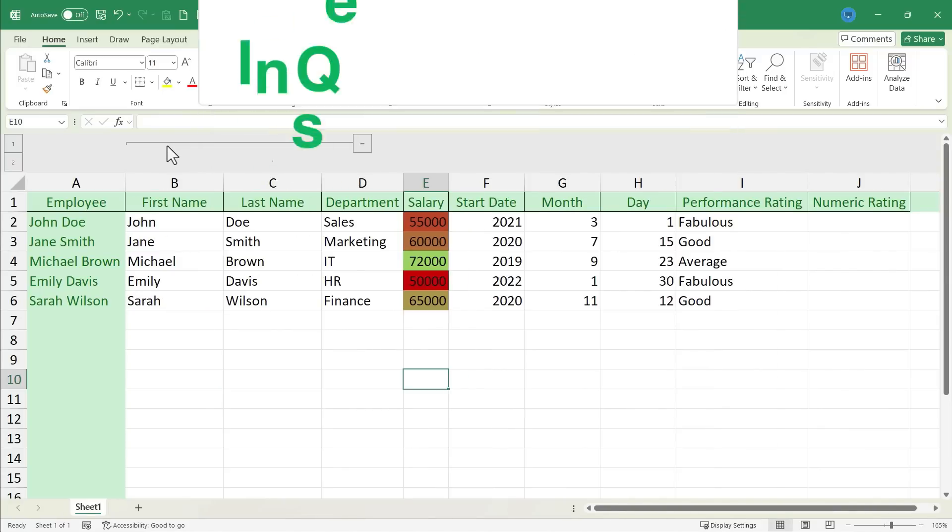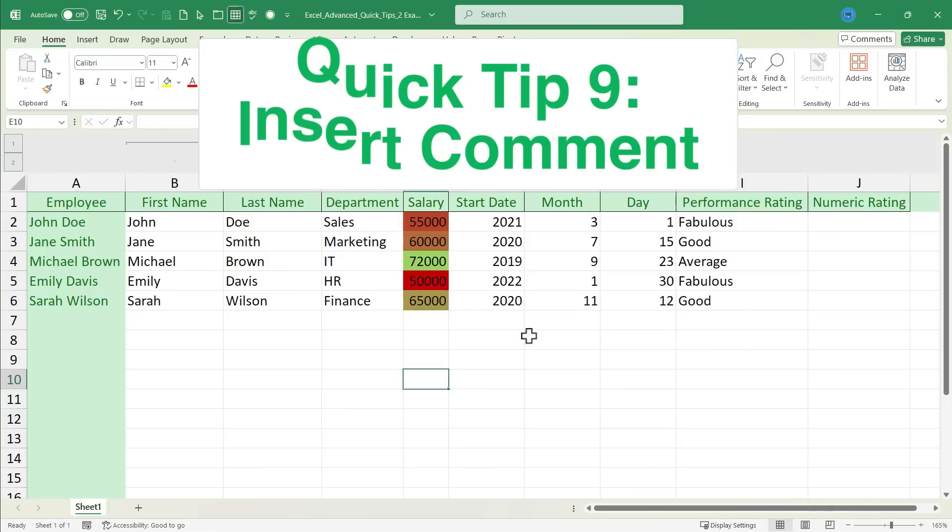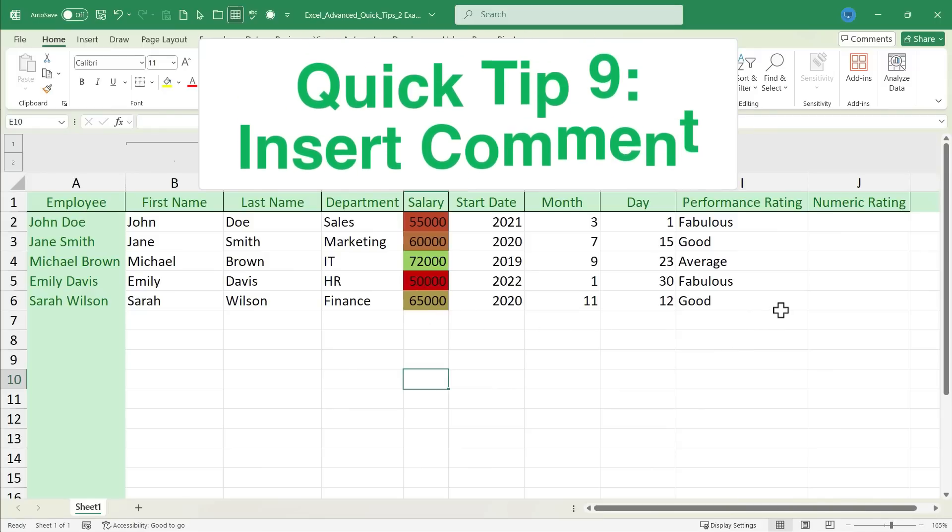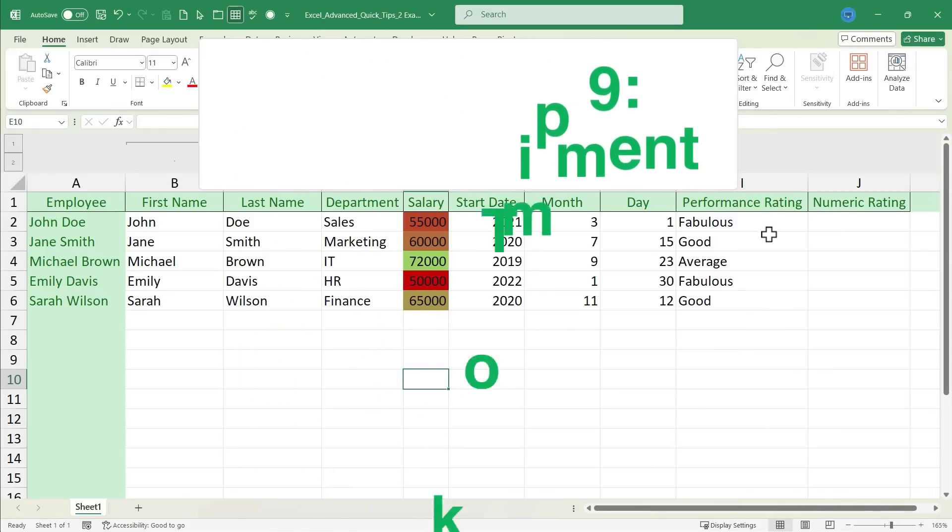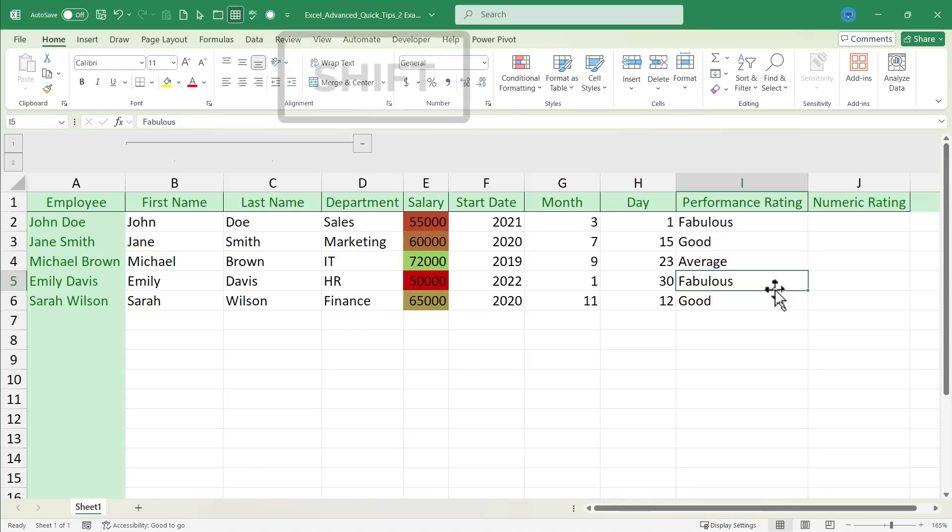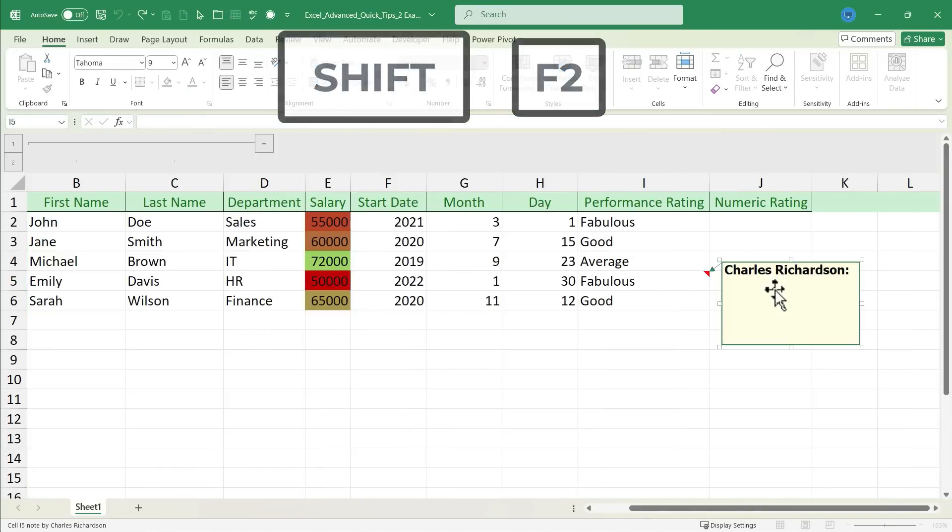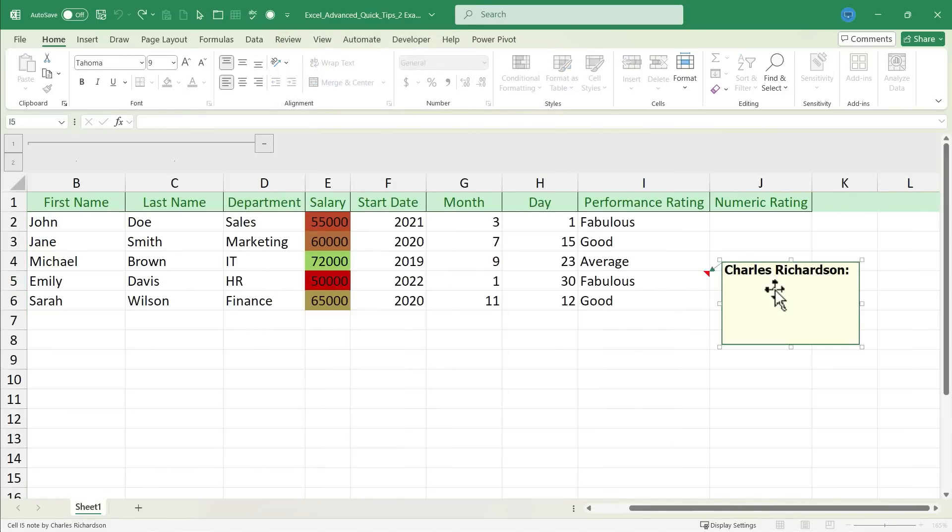It's time now for quick tip number 9, which is insert comment. I'm going to click here on Emily Davis' record for her performance. I'll just click on Fabulous. I'm going to hold the Shift key and tap F2. And when I do, it inserts a little comment box into that cell. So, I can type a comment about Emily's performance. There we go.